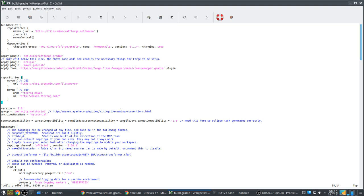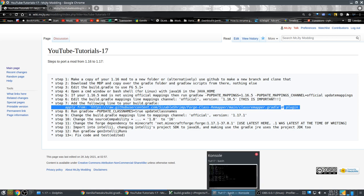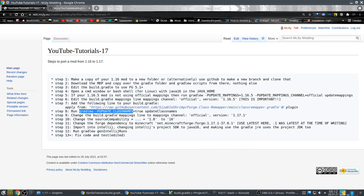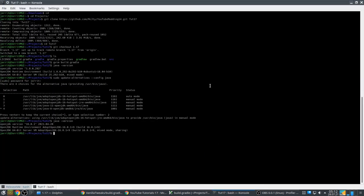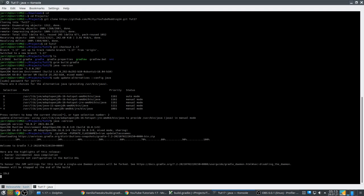Save the build.gradle and then run this command. I have not done this before, so I hope it works. Make sure you are in Java 16. On Linux, to run a command in the current path you have to do this. It's downloading stuff — Gradle things.